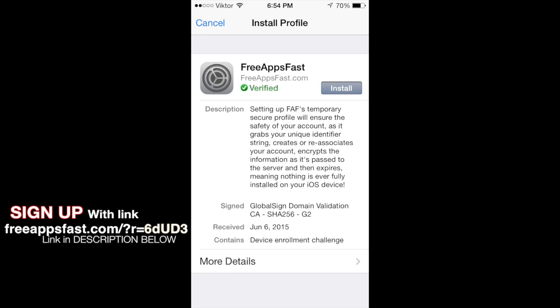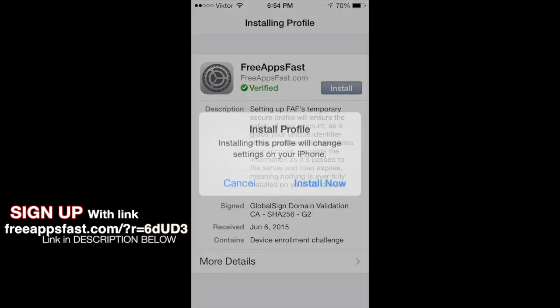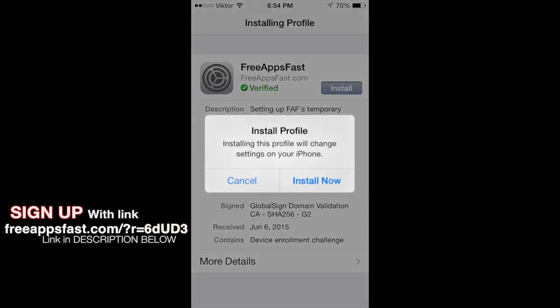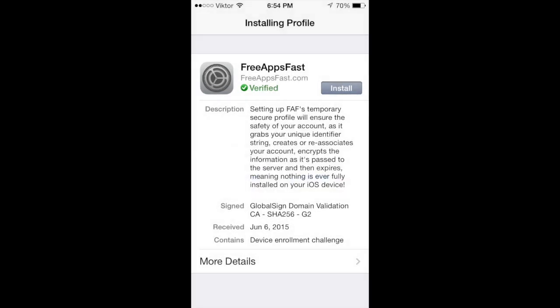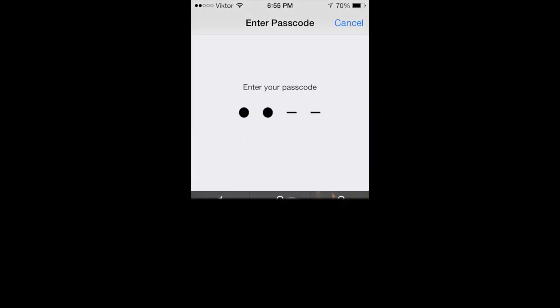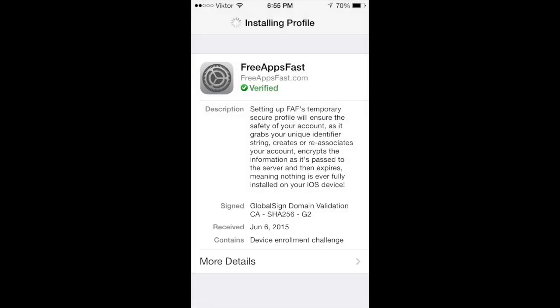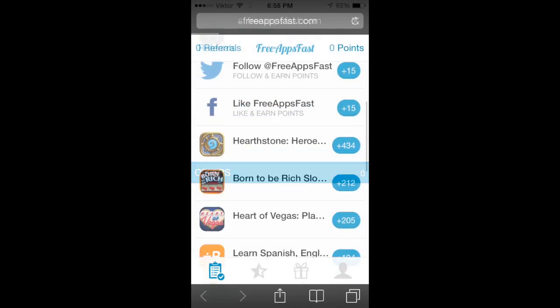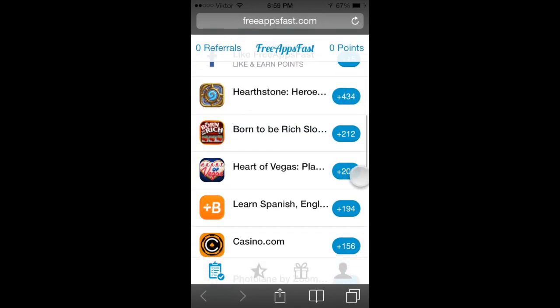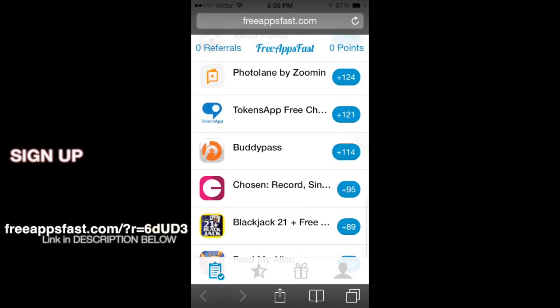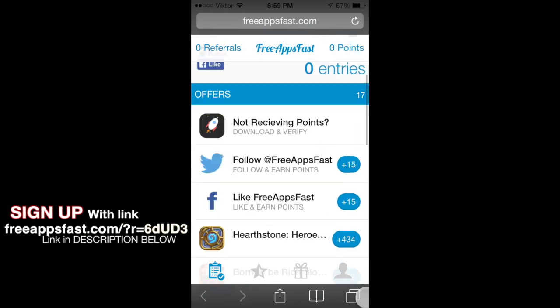But it's up to you if you guys want to use that. Anyways, once you've gotten that link, what you then want to do is click on get started and it's going to pop up with this installing profile thing. What you then want to do is just click install, type in your passcode to verify the install, and right after that you're going to be able to start making money or free apps on your phone. Once that's all done, you're going to be sent to a page just like this and this is where you can make all of your points.